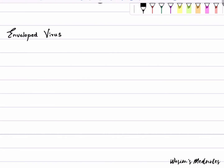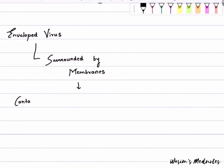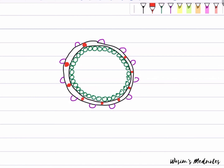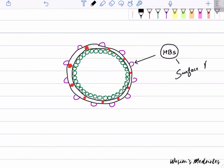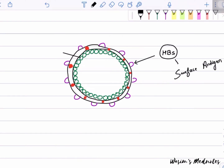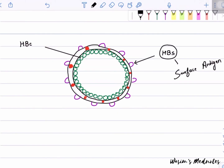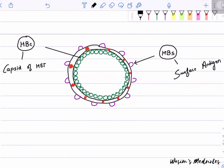HBV is an enveloped virus surrounded by membranes. The membranes contain the Hepatitis B surface antigen, HBsAg. Beneath the membrane is a protein shell known as the capsid, which contains more antigens — specifically HBcAg.